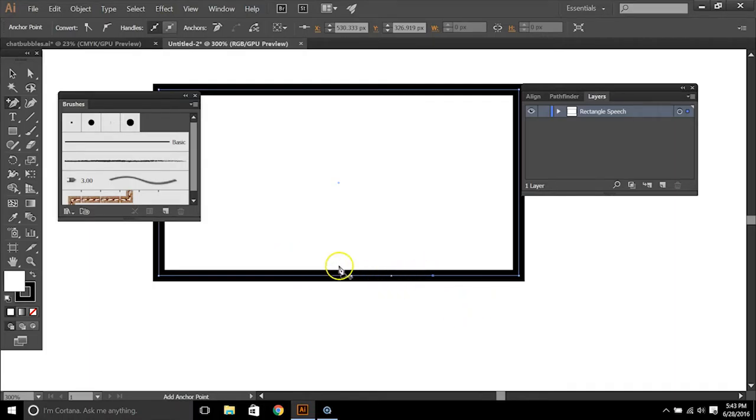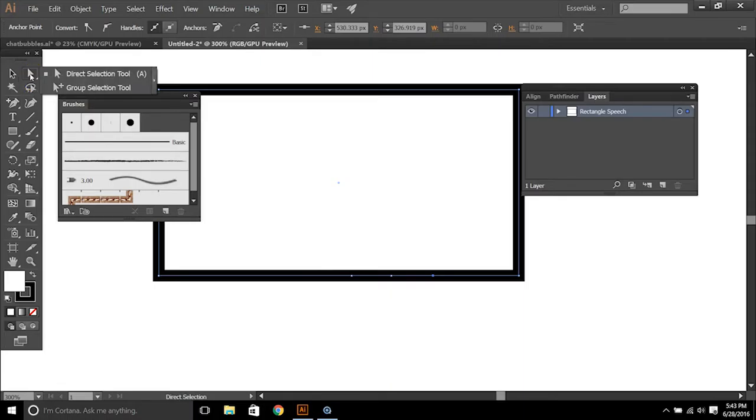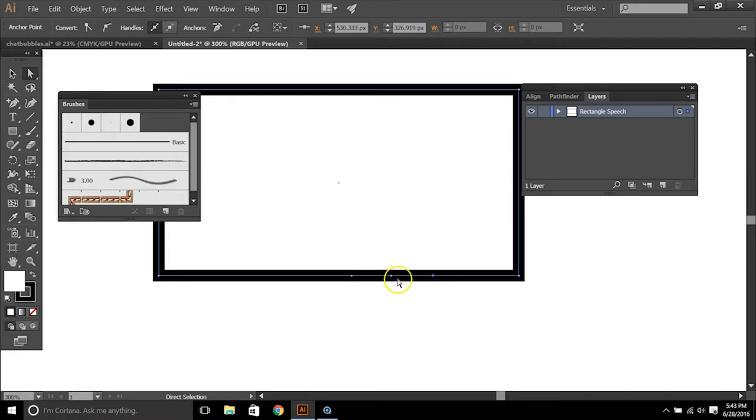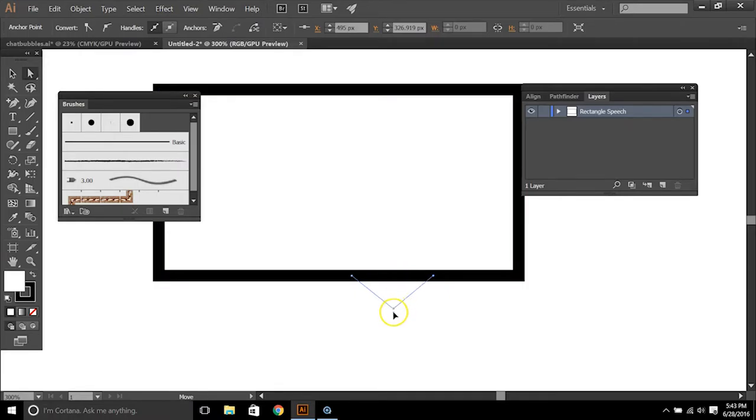So you can just eye that up or you can get it spaced evenly. And then the next piece that we want to do is use this direct selection tool up here, this white arrow, and we want to pull down on the center anchor point.